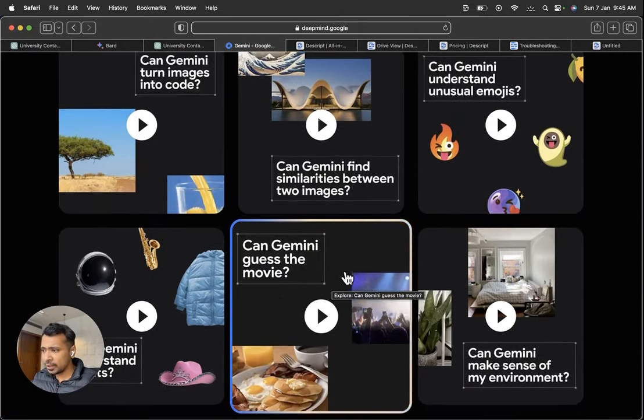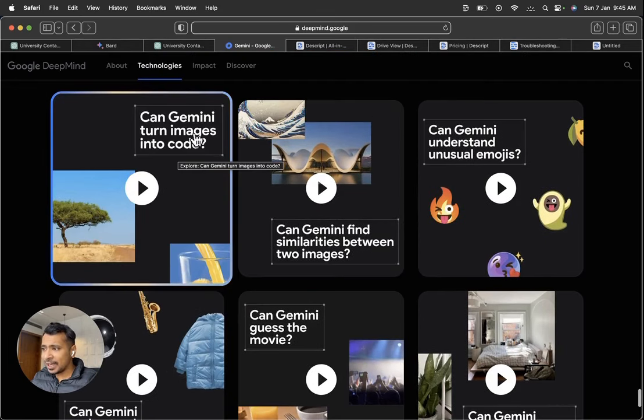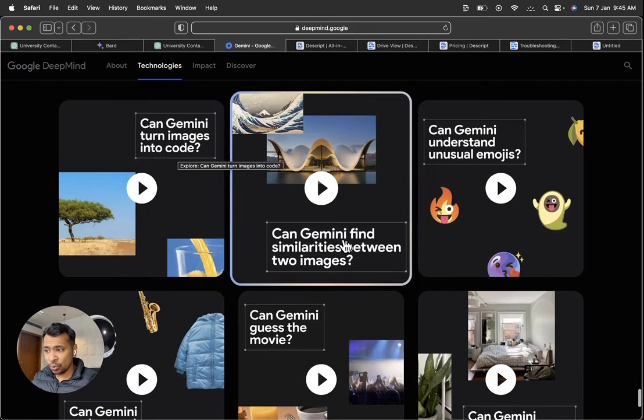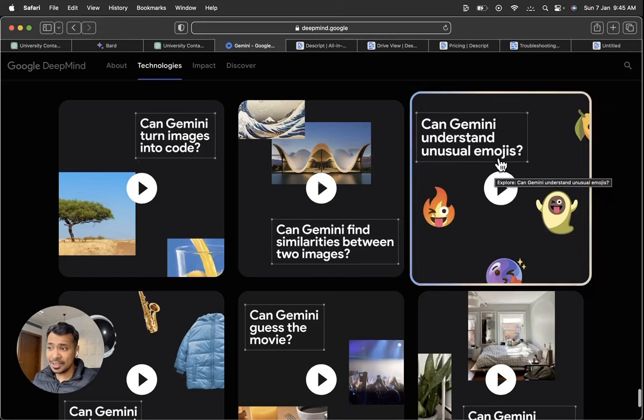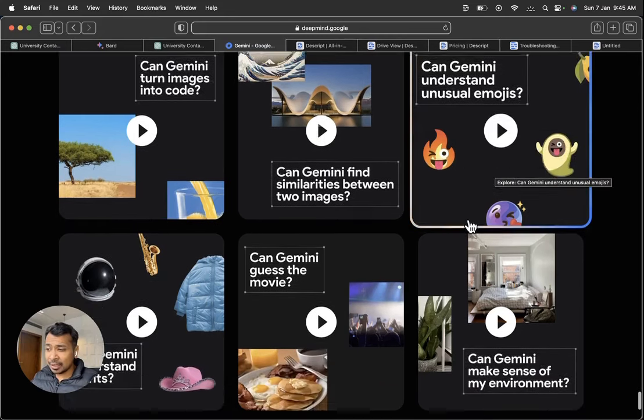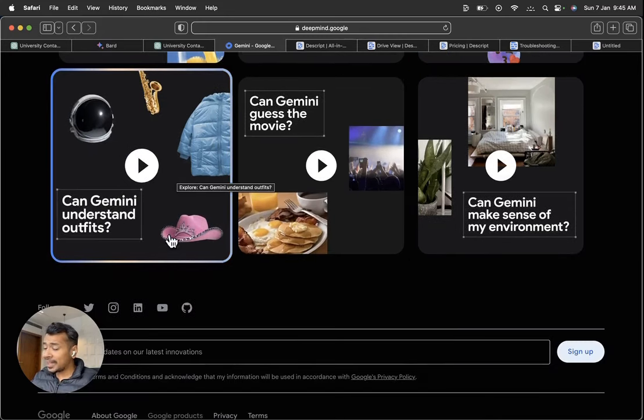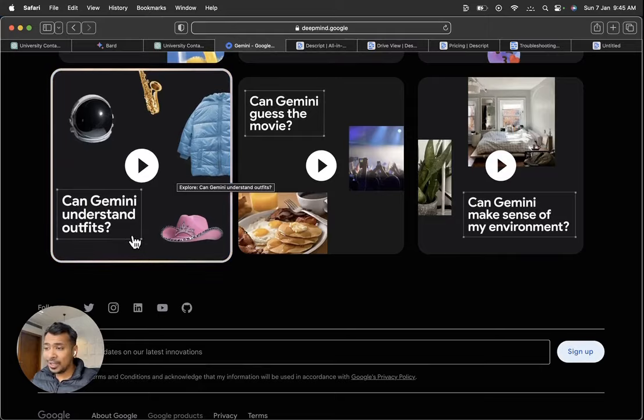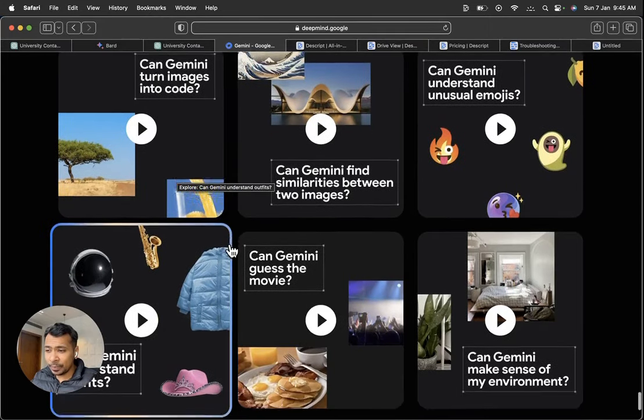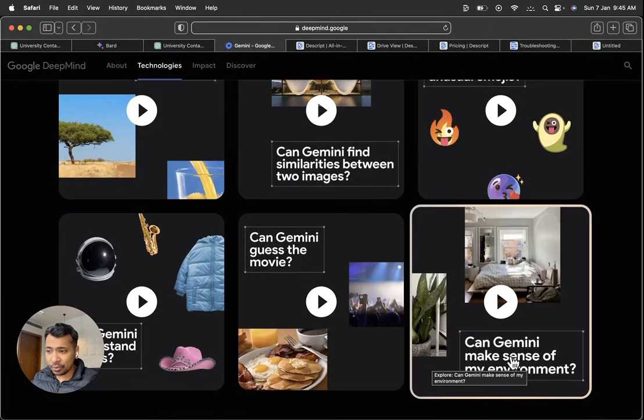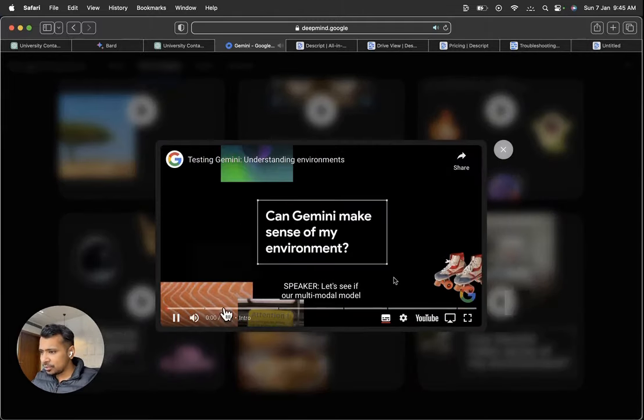So here, I'd like to show you what are the capabilities. So Gemini can turn images into code. Gemini finds similarities between two images. Gemini can compare emojis. Gemini can guess the movie. Gemini can guess the clothing, understand outfits. I'm going to play an example of how Gemini makes sense of my environment. Let's look at this.